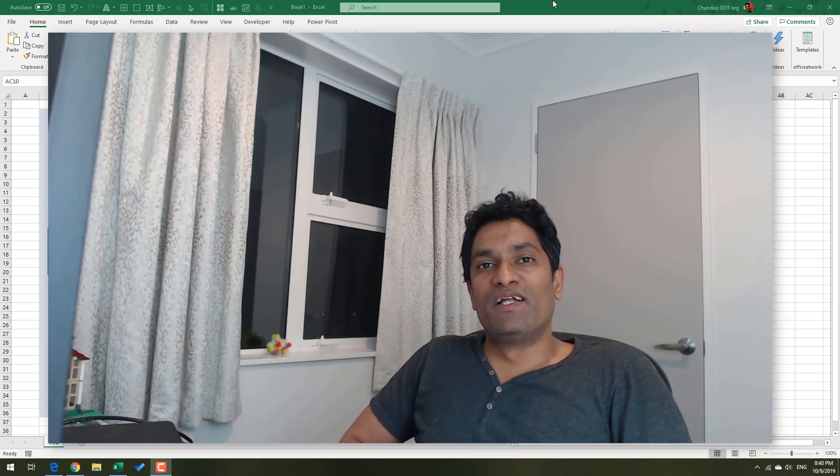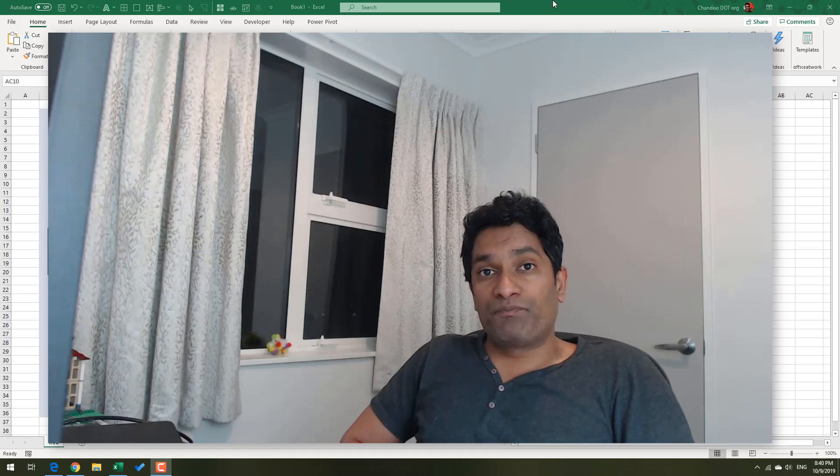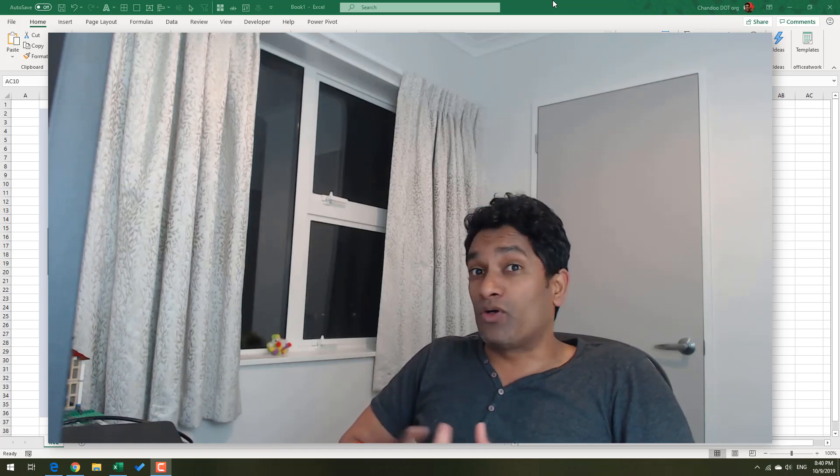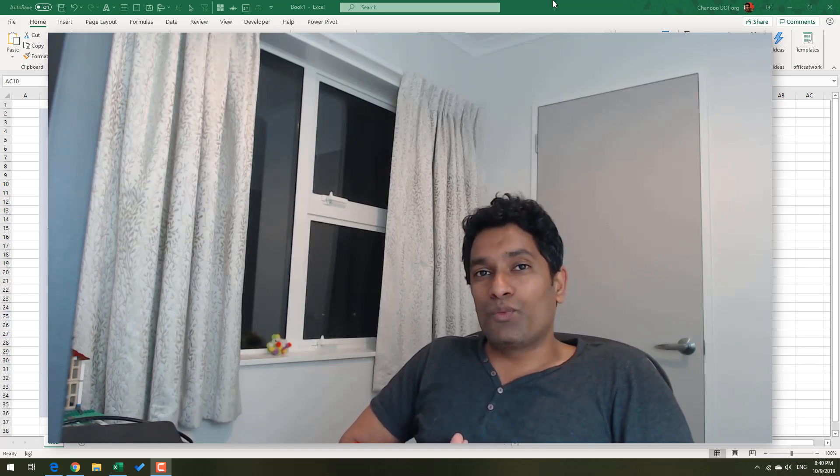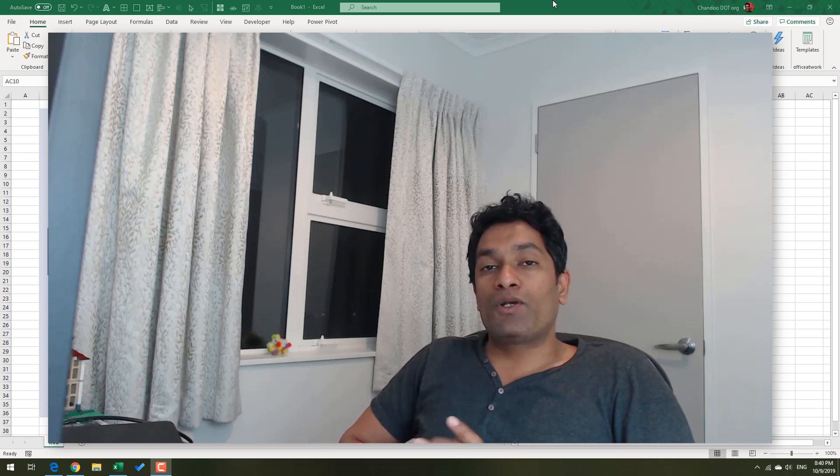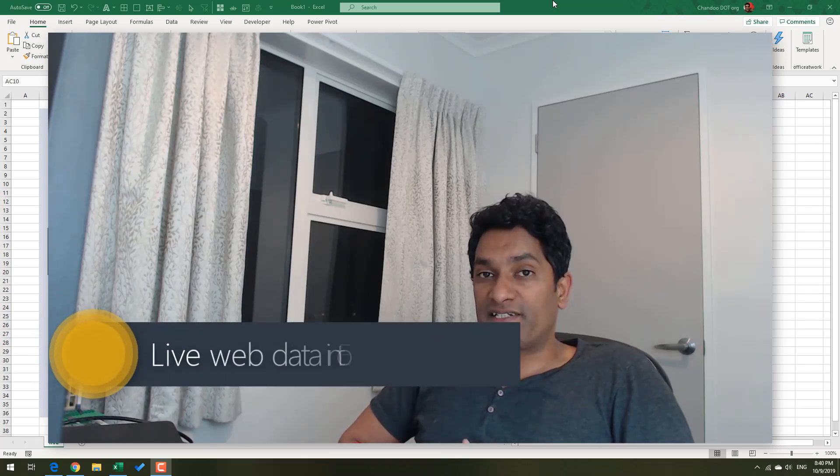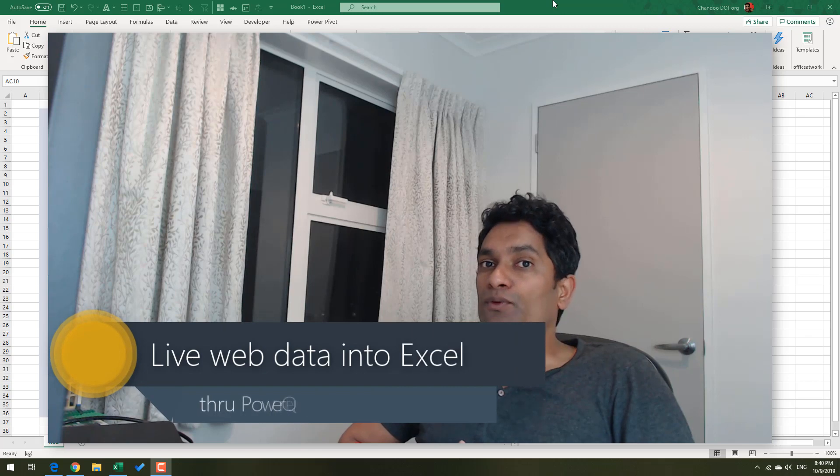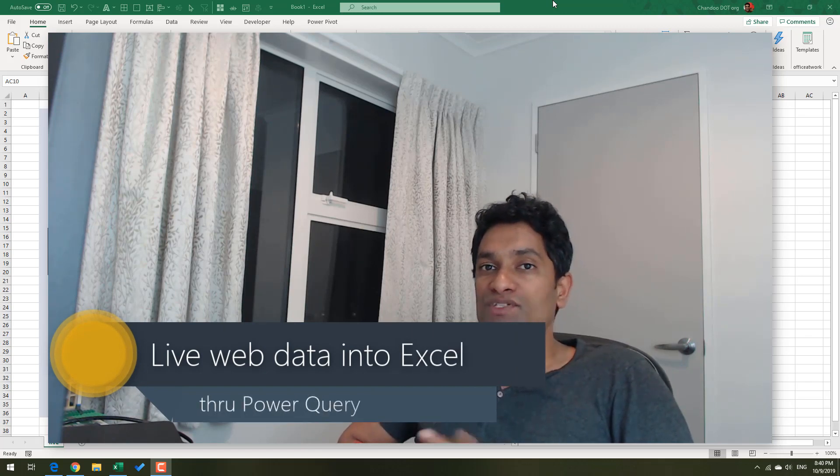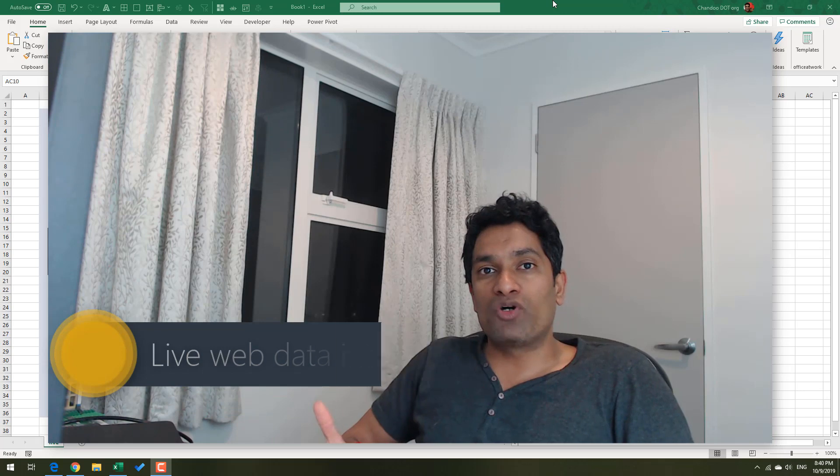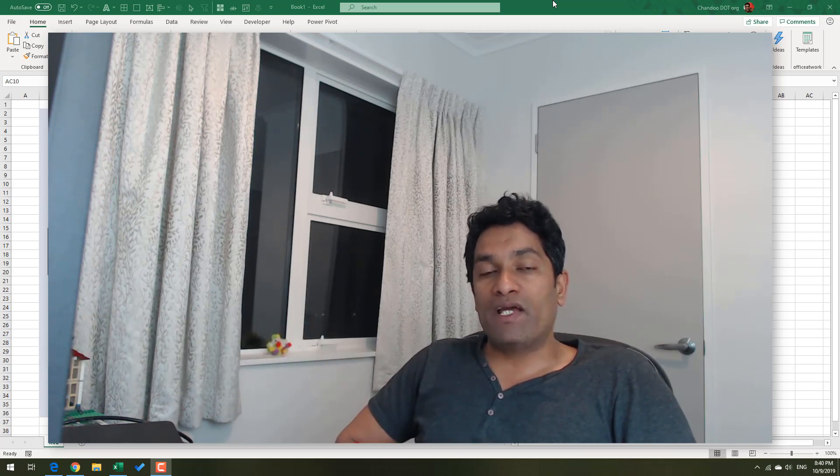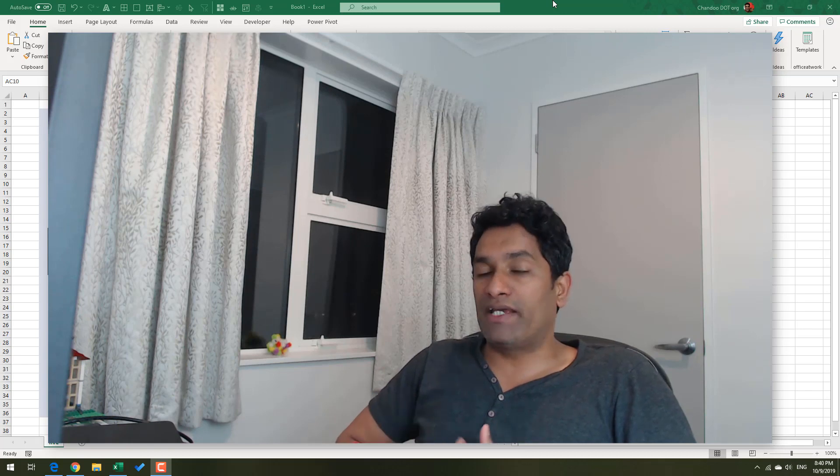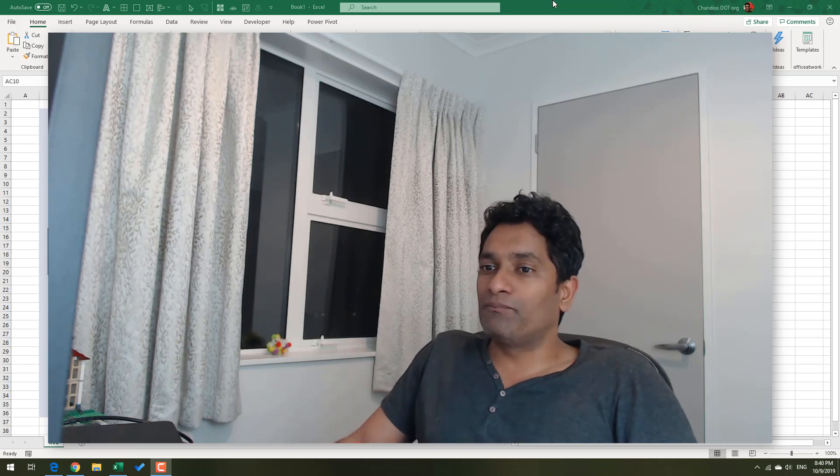Hi there, it's Rugby World Cup time. The Rugby World Cup 2019 is going on, and I thought we could do a fun experiment. I want to get the live points table by pool into my Excel workbook. In this video, I'm going to demonstrate how we can use Power Query to get live web data into Excel.